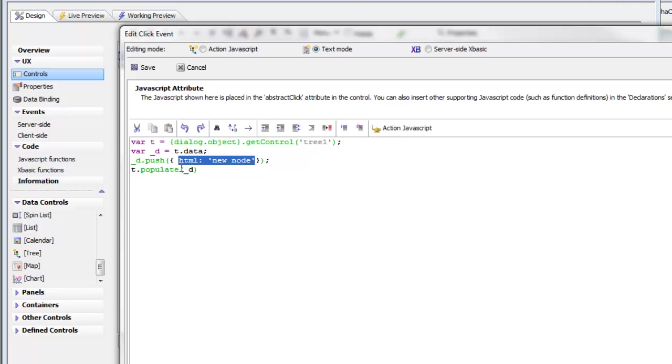What we've shown in this video are two simple JavaScript techniques for populating a tree control dynamically. Thanks very much for watching.